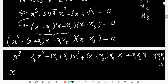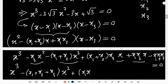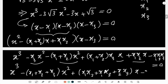Simplifying by collecting the x² terms, the x terms, and the constant: the coefficient of x² is -(x₁+x₂+x₃), the coefficient of x is (x₁x₂+x₁x₃+x₂x₃), and the constant term is -x₁x₂x₃.